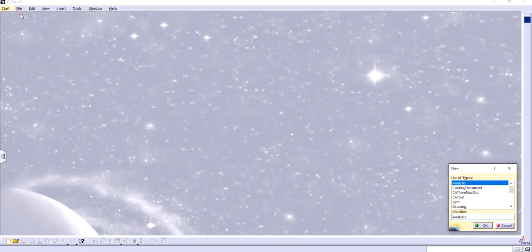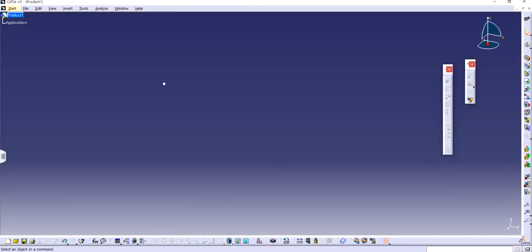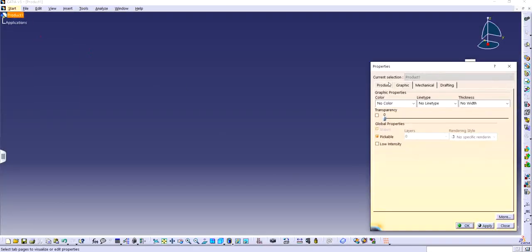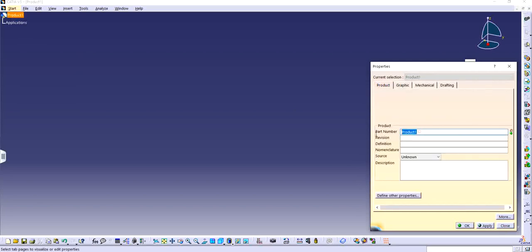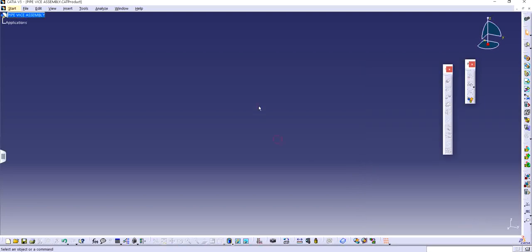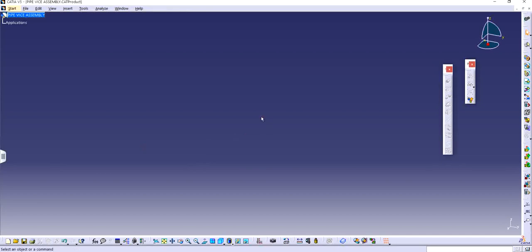First of all, file new. This time we will choose product because we are going to make an assembly and I can just rename it to be called as pipe vise assembly. Apply, okay. There we go. I'm going to save it under 71. That looks fine. Save.